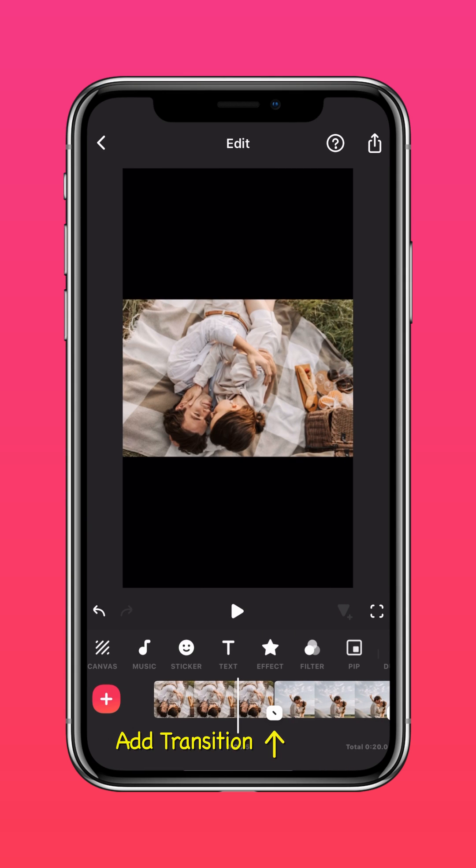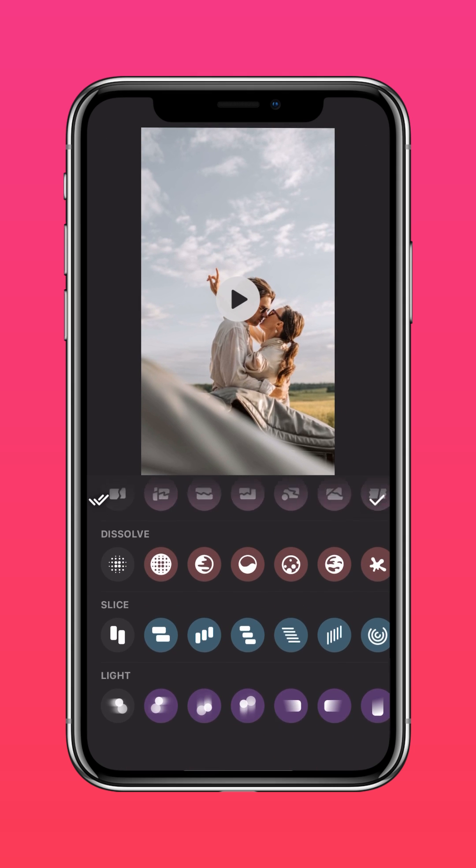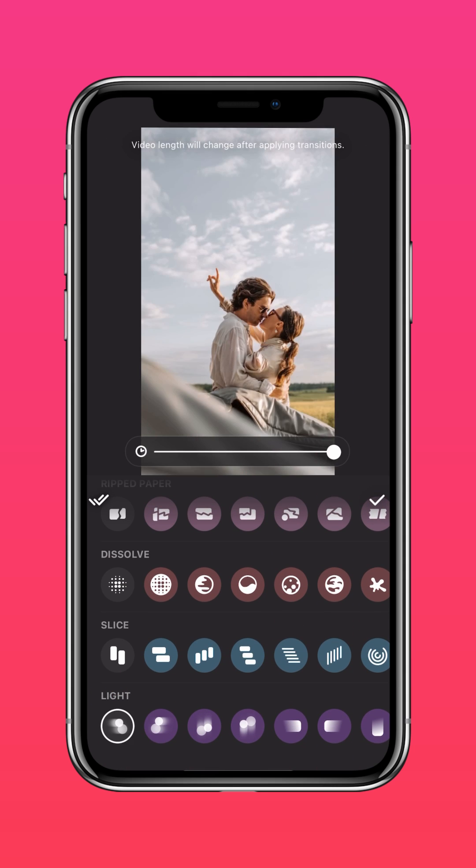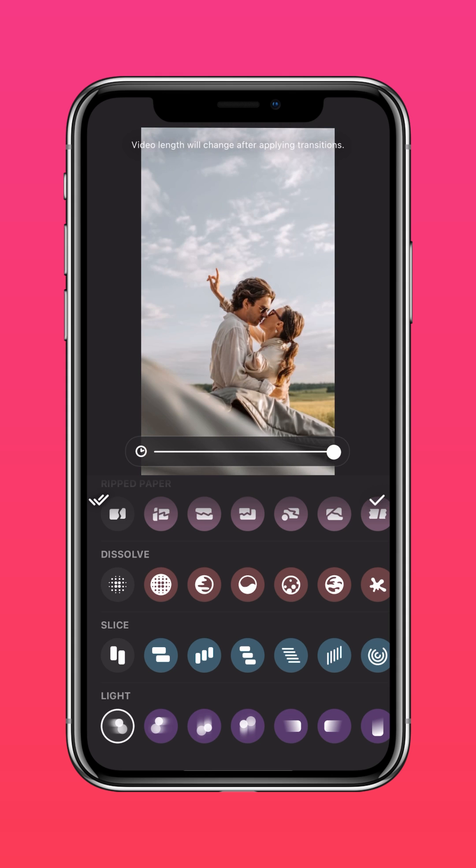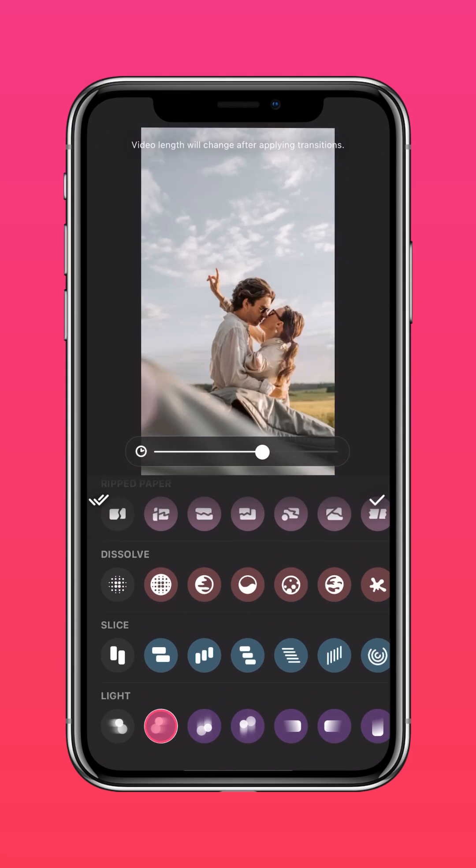Add a transition between the photos. For this video, we'll be using the light transition. Adjust the duration accordingly. You can select a different light transition for each transition.